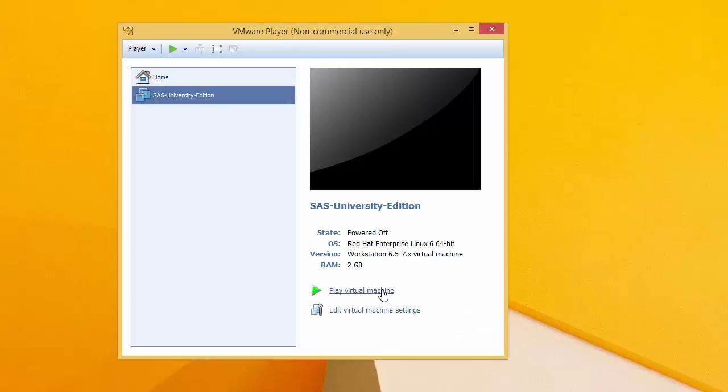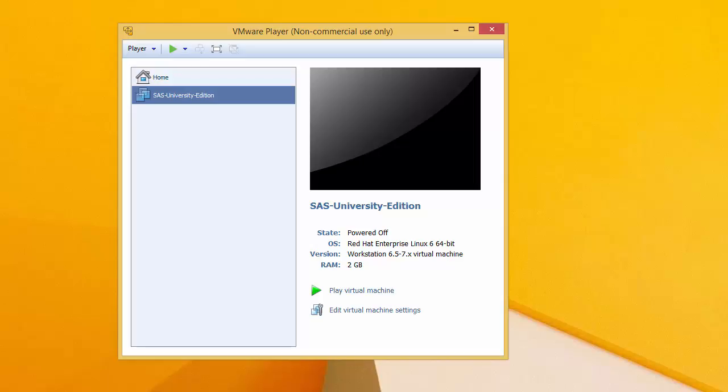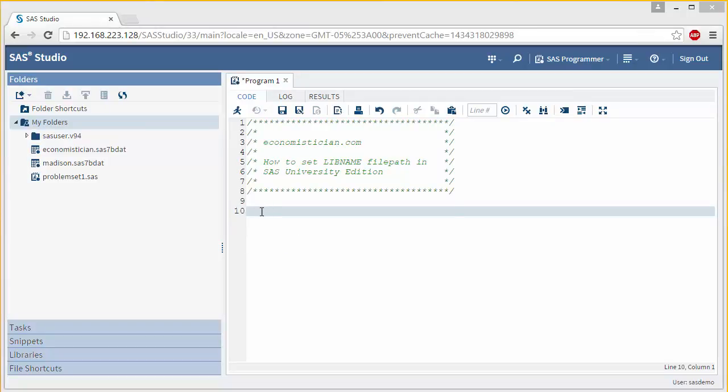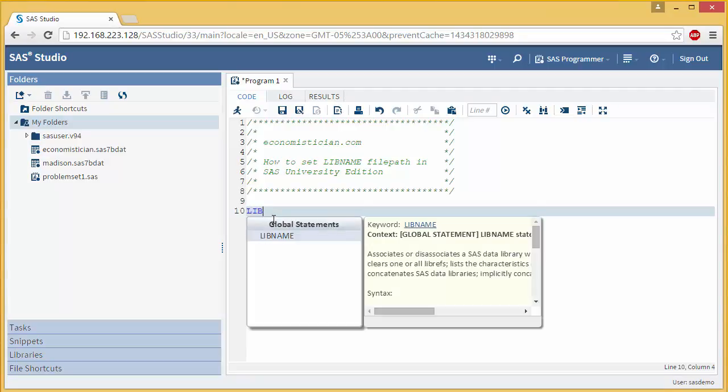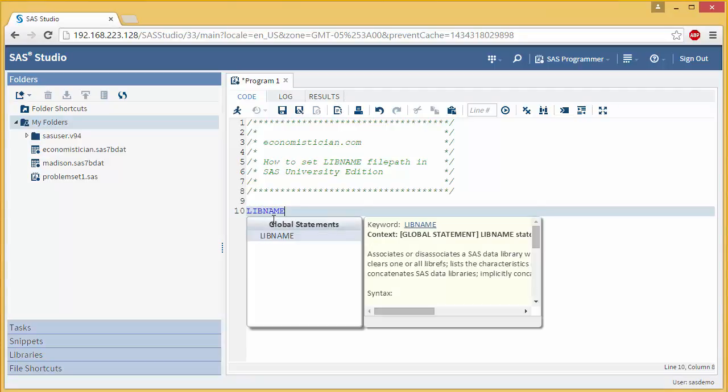So go ahead and click on Play Virtual Machine. And load your player in your preferred web browser. Alright, now that you've set up your shared folder where your files are going to be saved and your library is defined, you can try and do this again.